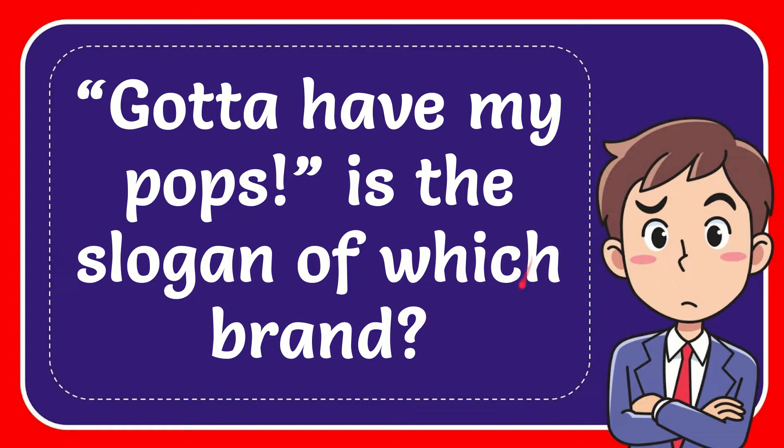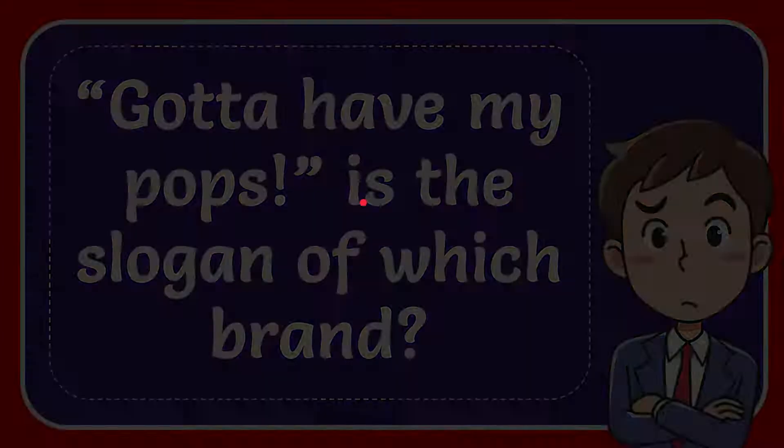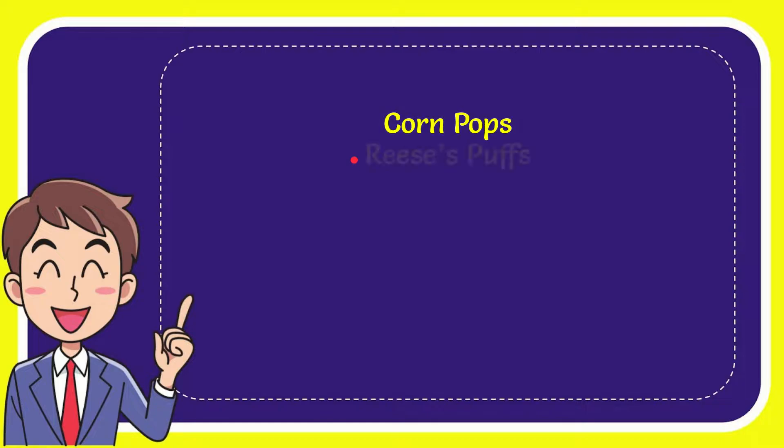In this video I'm going to give you the answer to this question. The question is, 'Gotta have my Pops' is the slogan of which brand? I'm going to give you a list of options and here is the list.